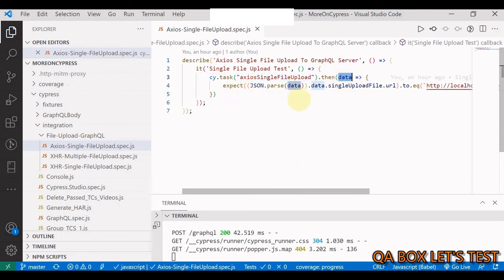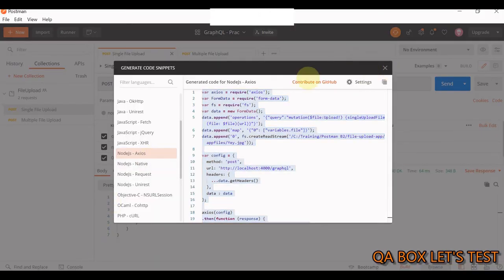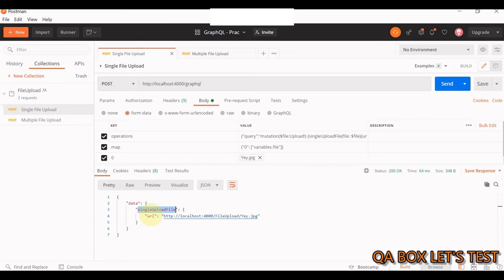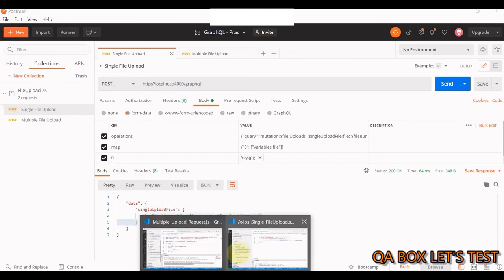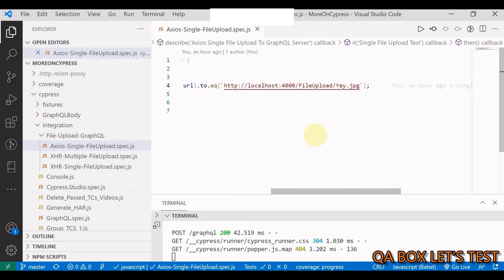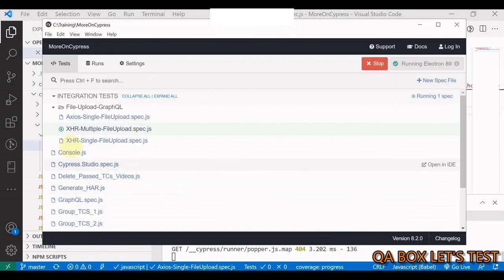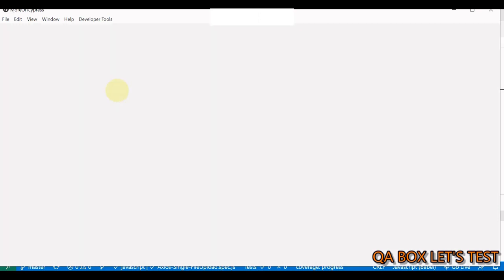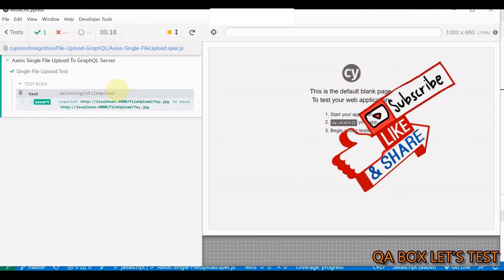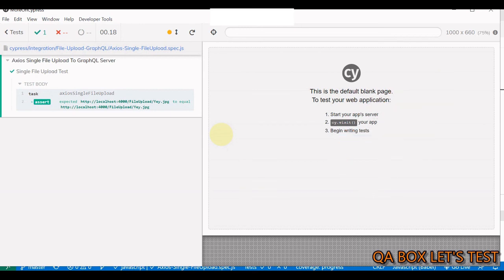In the test you call cy.task('axiosSingleFileUpload'), chain .then() to receive the data, and assert data.data.singleUpload.url. The test passes. This video covered uploading files to a GraphQL endpoint using Postman, axios in Node.js, XMLHttpRequest in Cypress, and cy.task with axios. I hope you liked this - thank you so much!